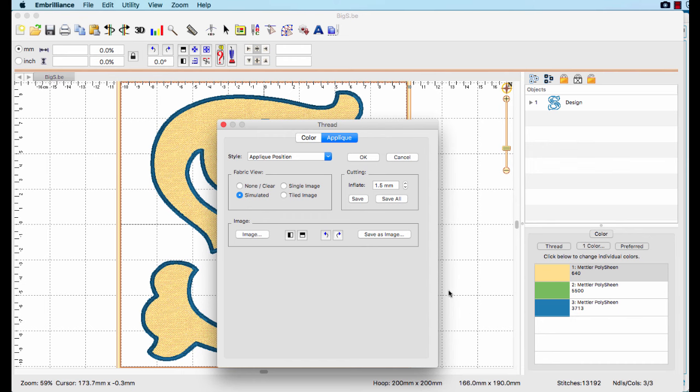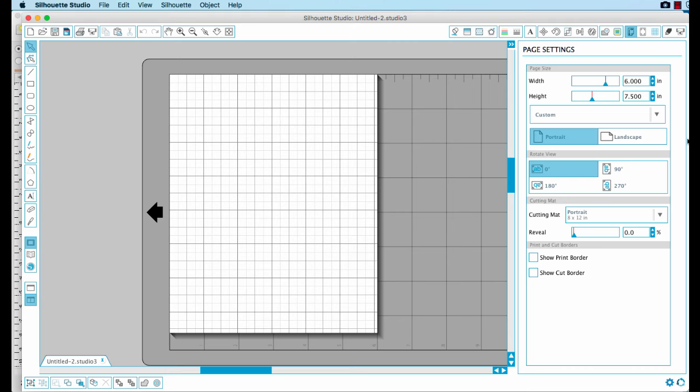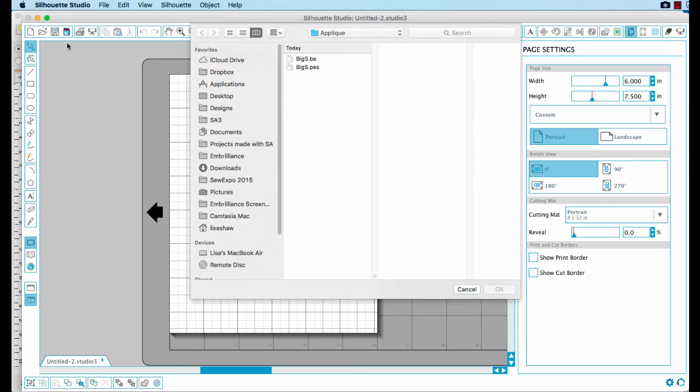The file created by Embrilliance is the exact size that you set and is ready to be sent to the electronic cutter.